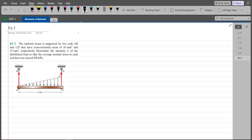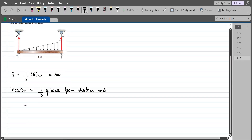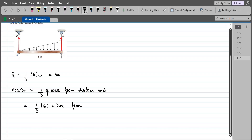For the resultant of the triangular distributed loading, we find the area of the triangle, which is (1/2) × base × height = (1/2) × 6 × W. So the resultant FR comes out to be 3W. For the location, it is 1/3 of the base from the thicker end, which is (1/3) × 6 = 2 meters from the thicker end.